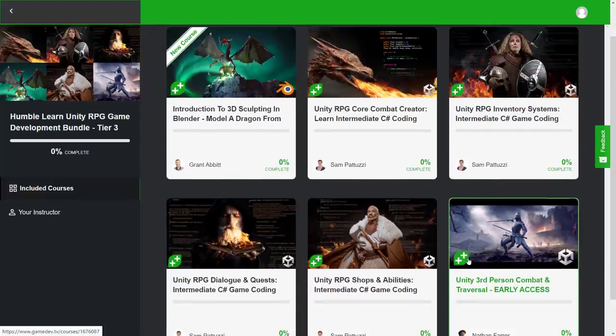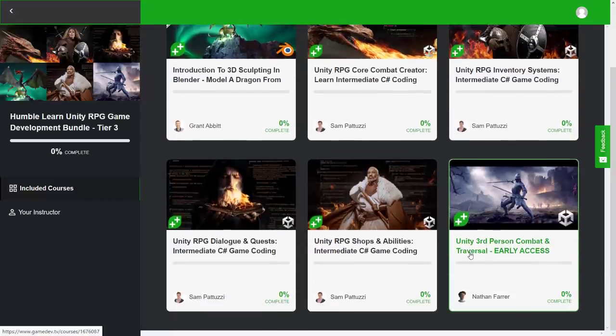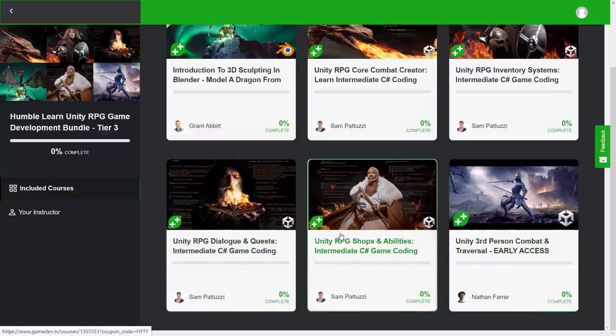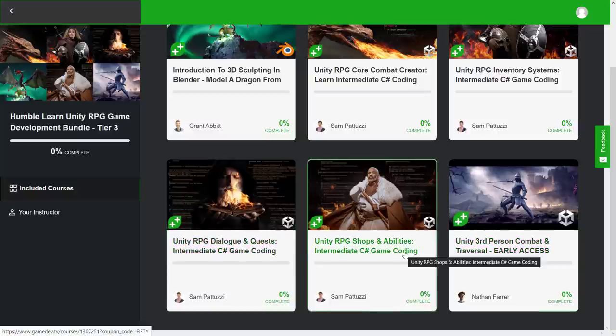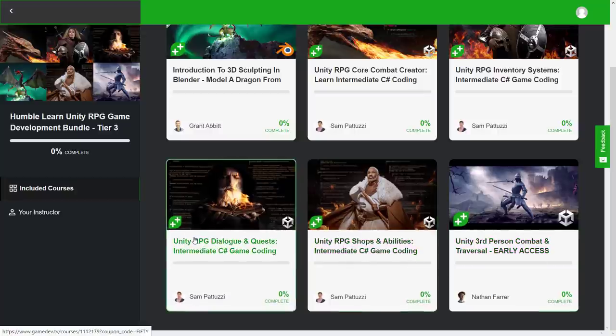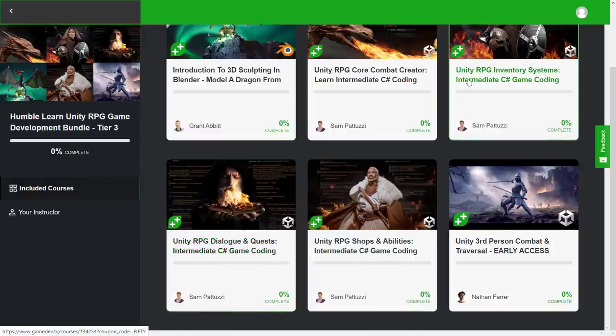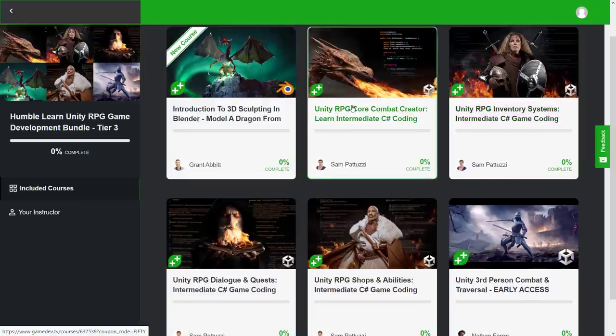But on top of that, we've got a number of other courses here. The majority of these are Unity. So what you're seeing here is Unity, a course for creating RPG shops and abilities. This is intermediate level C-sharp coding. Unity RPG dialogues and quests. Again, intermediate C-sharp coding. RPG inventory system. Again, intermediate C-sharp coding.